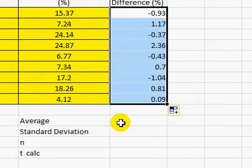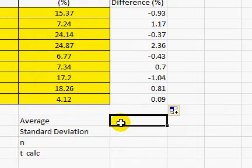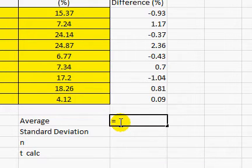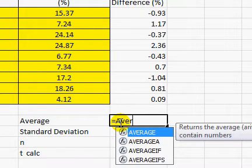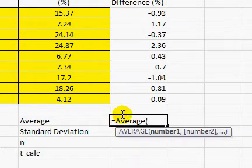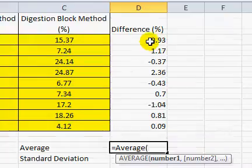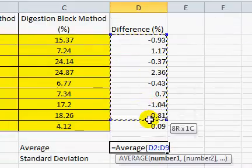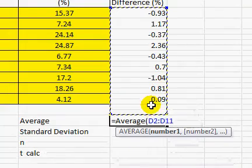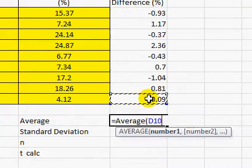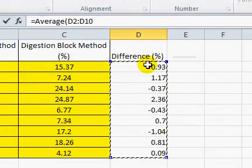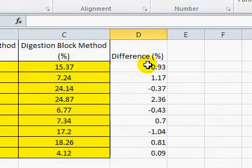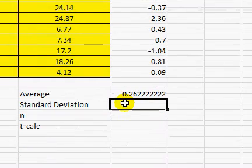Next, we are going to find the average. So we can type equals and use the average function. Highlight the samples. Hit enter.